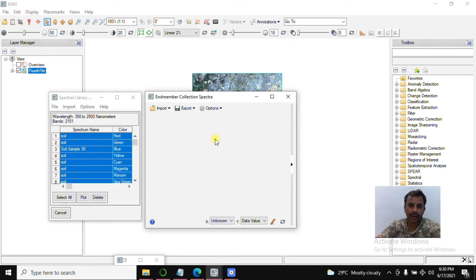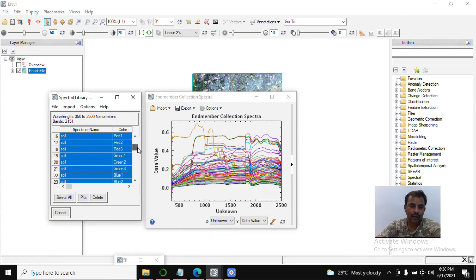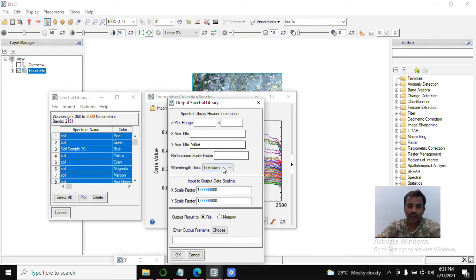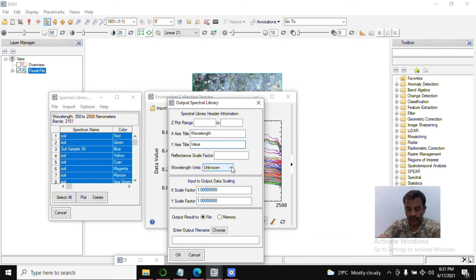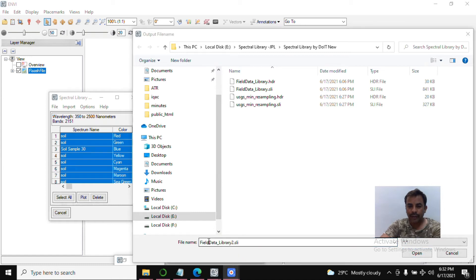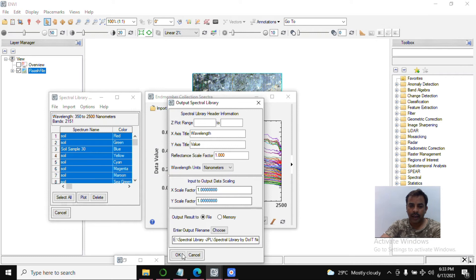Next step: we already have the 100 soil sample ground spectral signatures. We created one library earlier — I'll complete this process again. Select all, go to File > Save As Plot, select Spectral Library File. Enter the wavelength value, set reflectance scale to 1.000, wavelength unit as nanometer, and save. Give the file name 'field data library' and click OK.